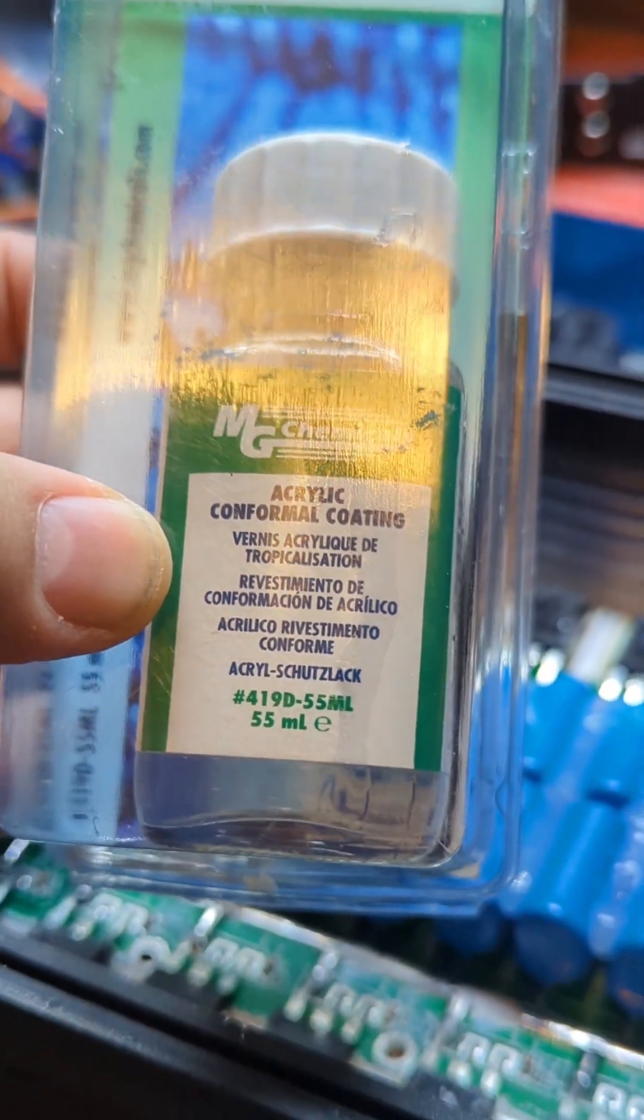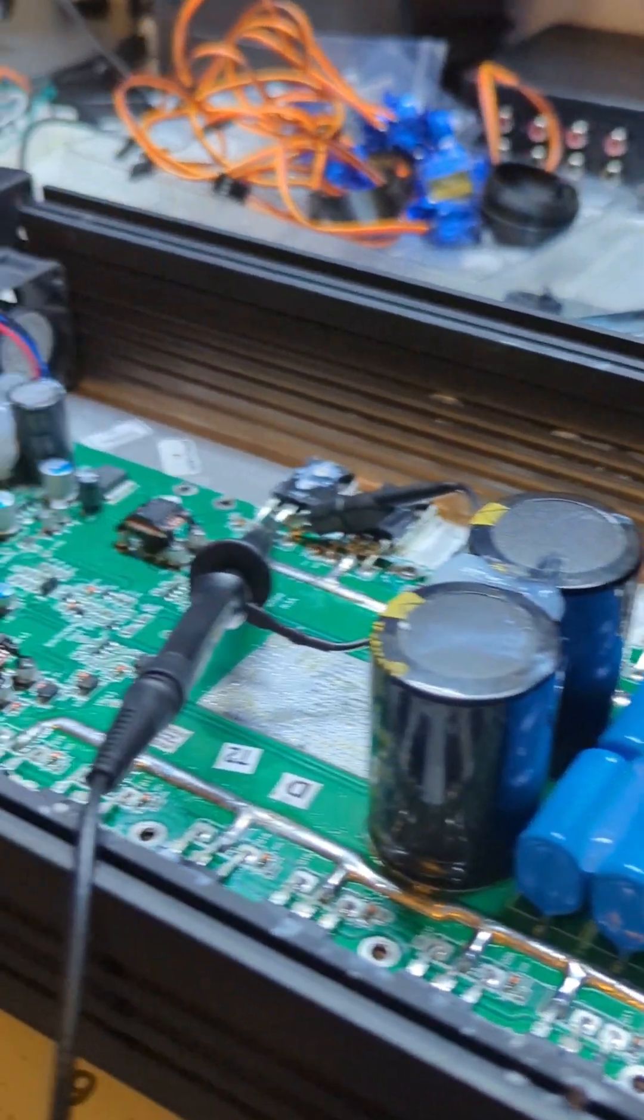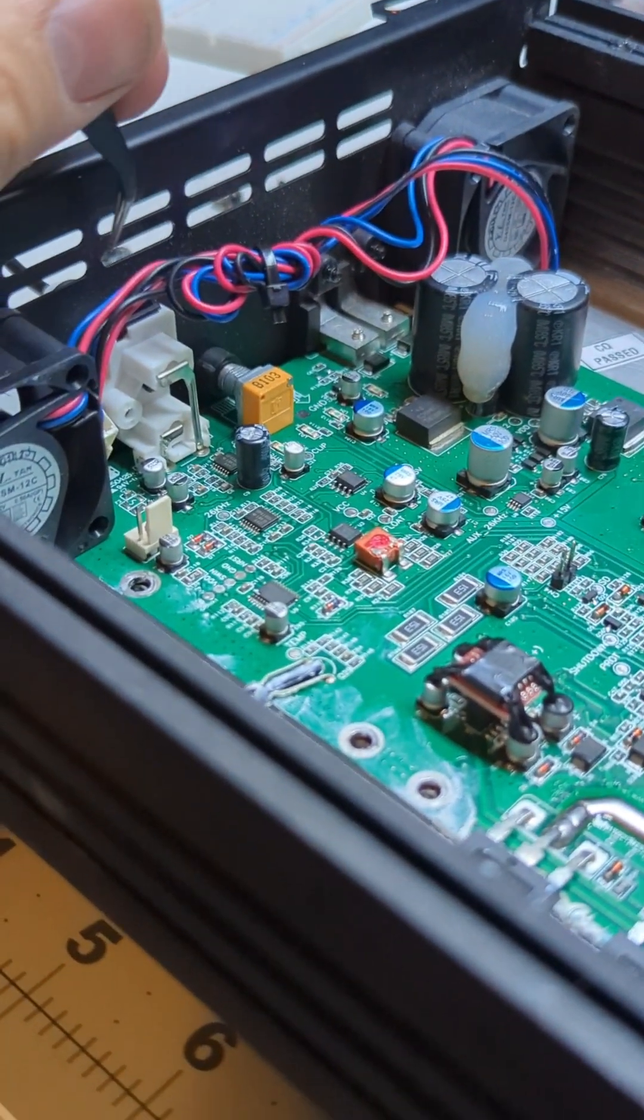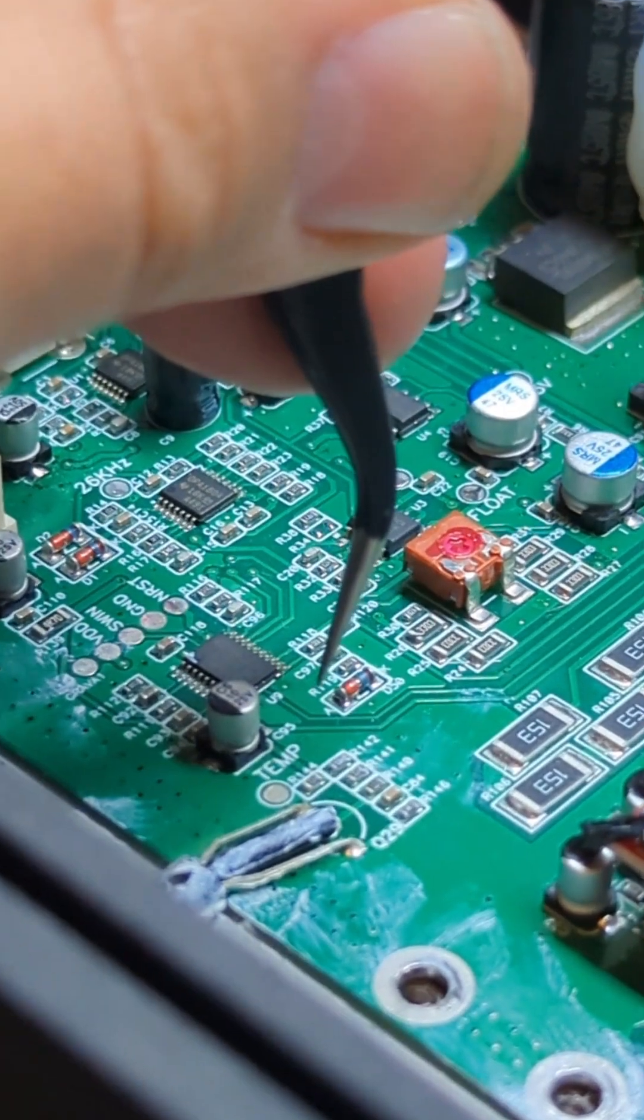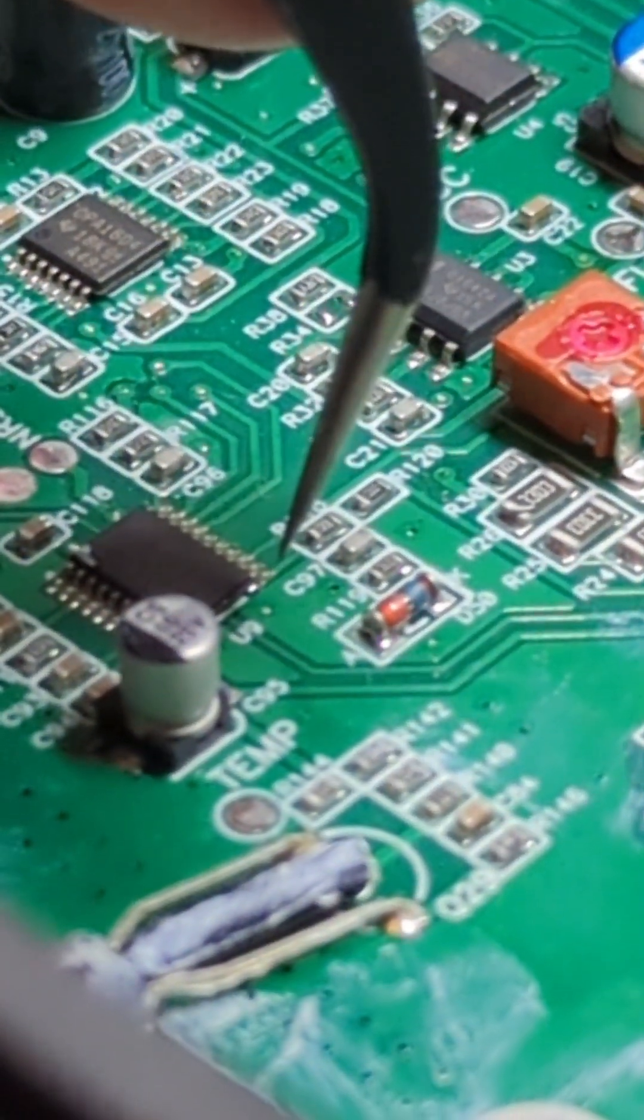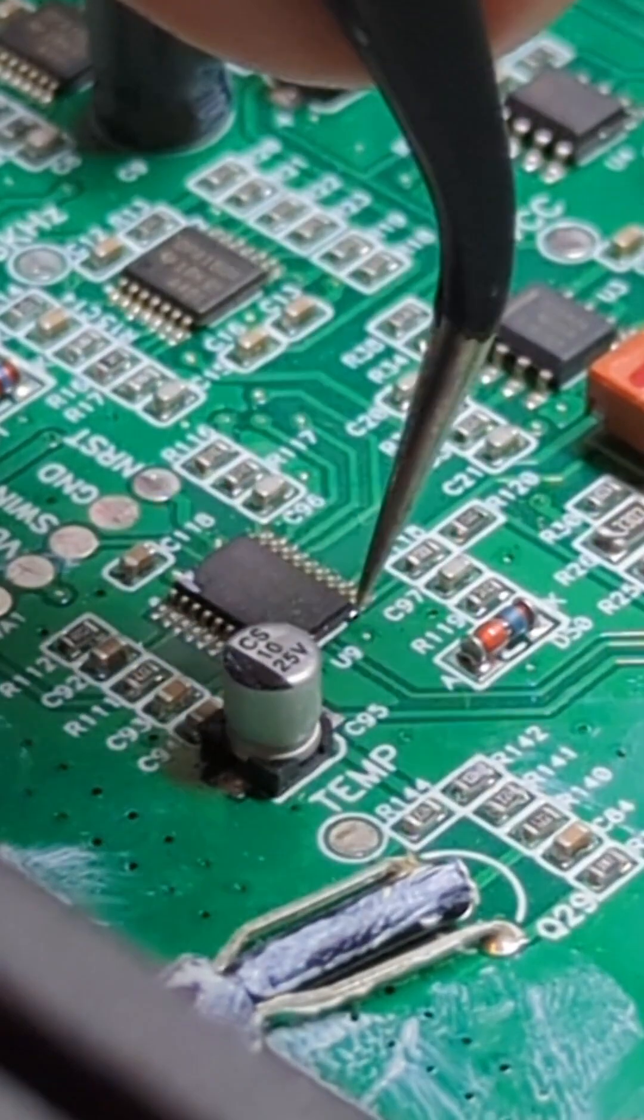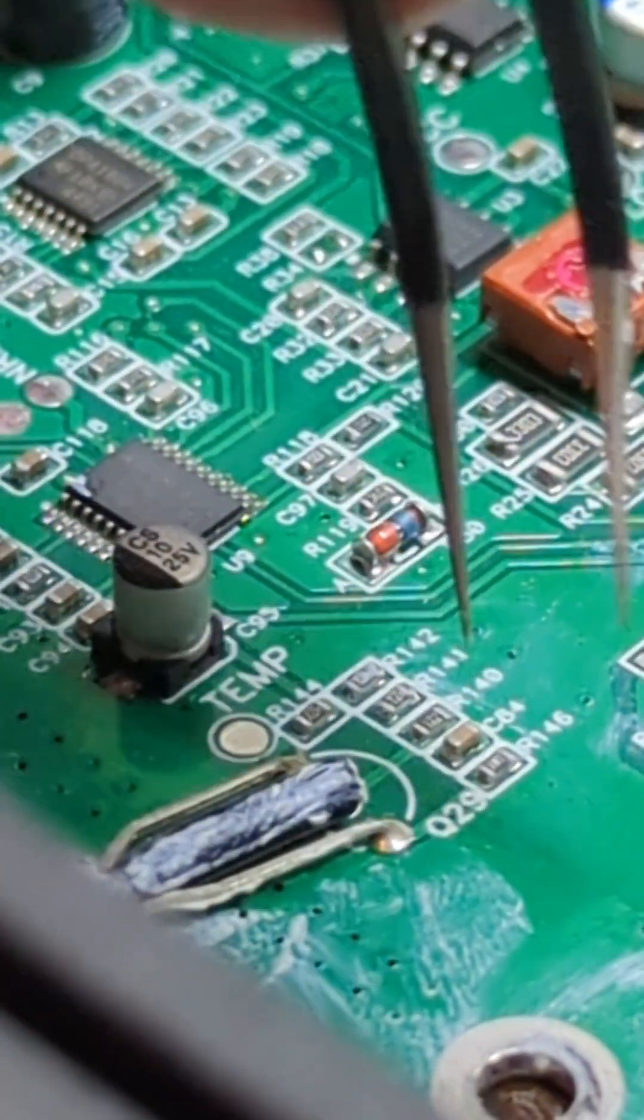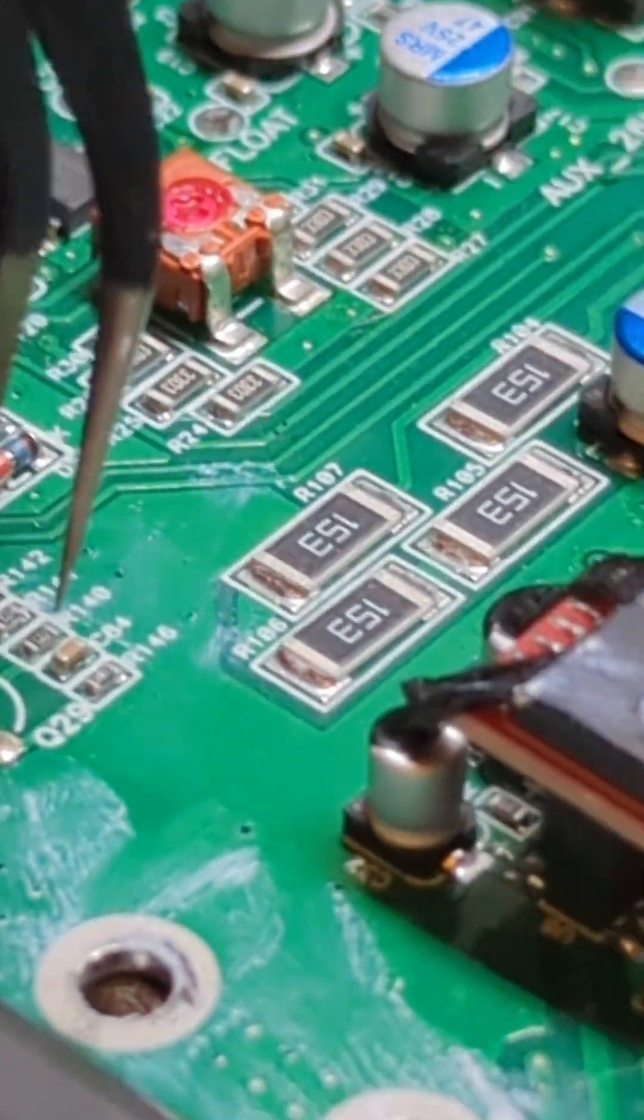So in case any solder does break off in the future, or let's say a stray piece of copper from a wire gets into the amp somehow, it will not create a short circuit because that conformal coating is a layer that goes on top of all of the PCB components and it protects them from conductivity. So it won't act as a conductor.